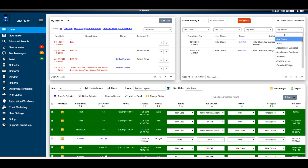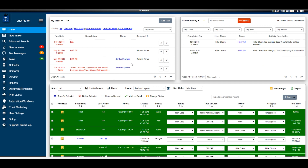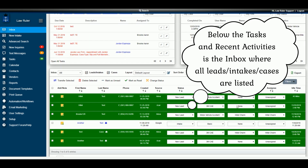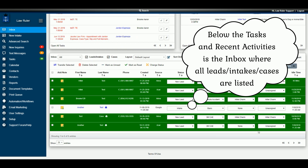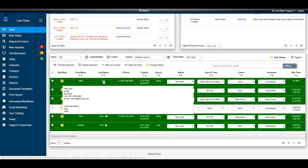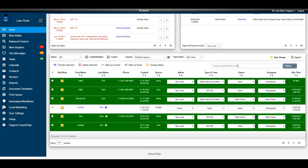The Tasks and Recent Activity are both global in this view. Inside each lead there's also going to be a My Tasks section and a Recent Activity specific to that lead. Below the Recent Activity and My Tasks is the LawRuler inbox, where all of your leads and cases will be displayed. You can click on any of the names on the list to open up the intake details, and you can also use the search functionality to quickly pull up information in the inbox.